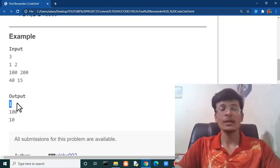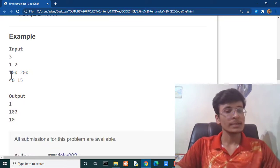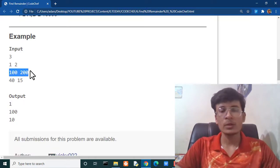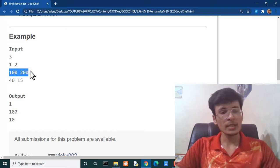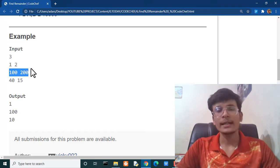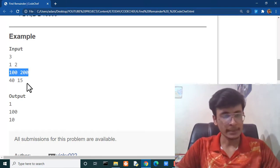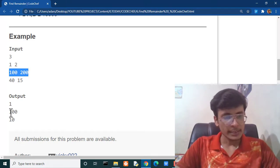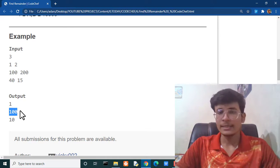Here you can see the answer is one. In the second scenario 100 is divisible by 200. In the same case we are getting 100 as a remainder. So, we are getting here 100 as remainder.